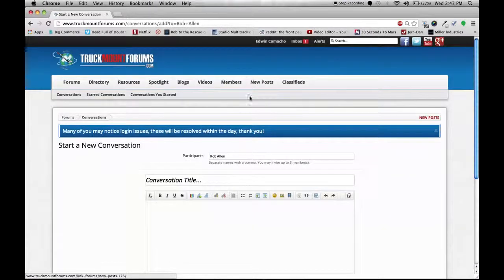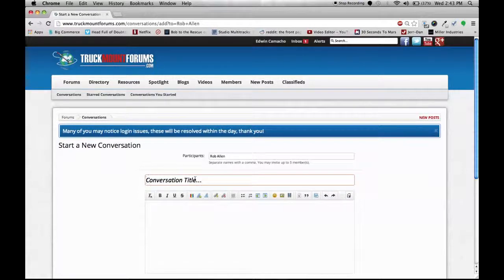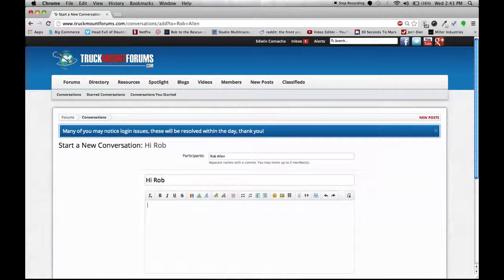Click that. It'll open up a reply box. Put in your conversation title like hi Rob, and you can comment on anything.